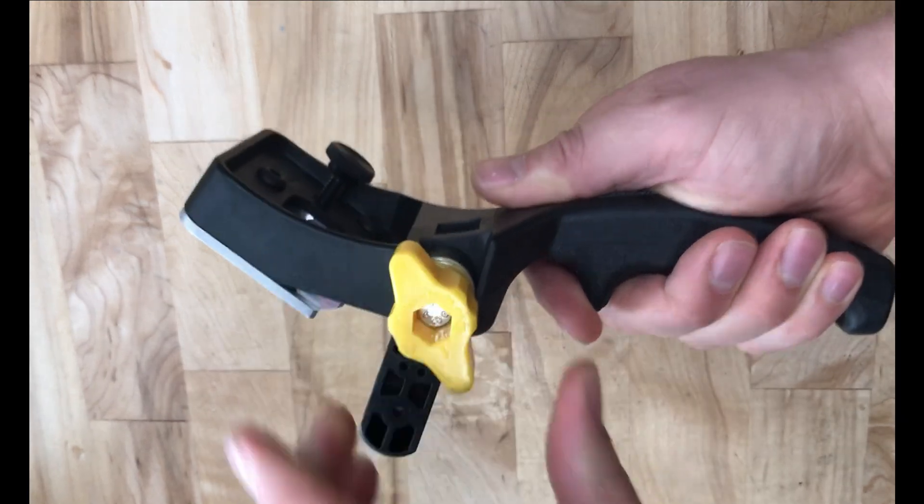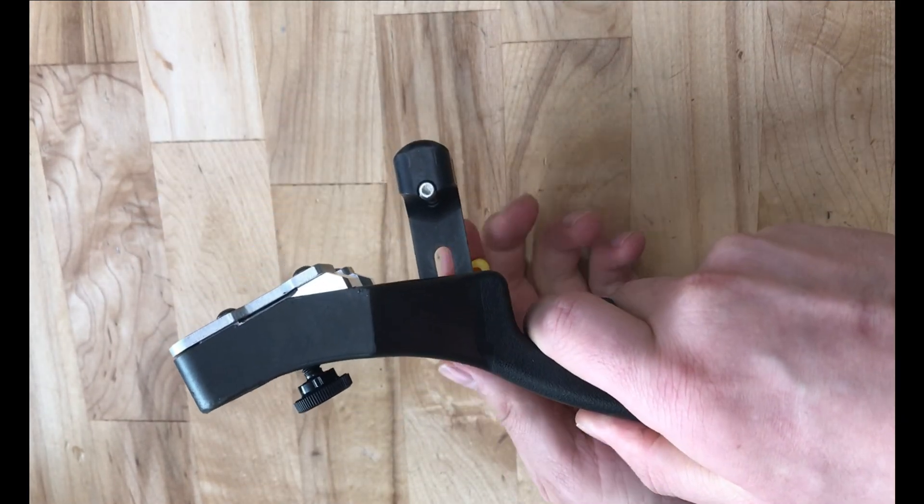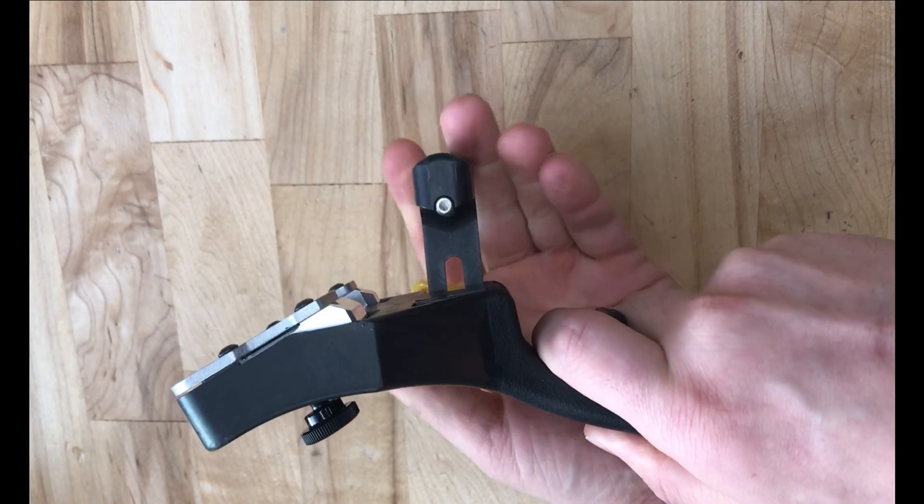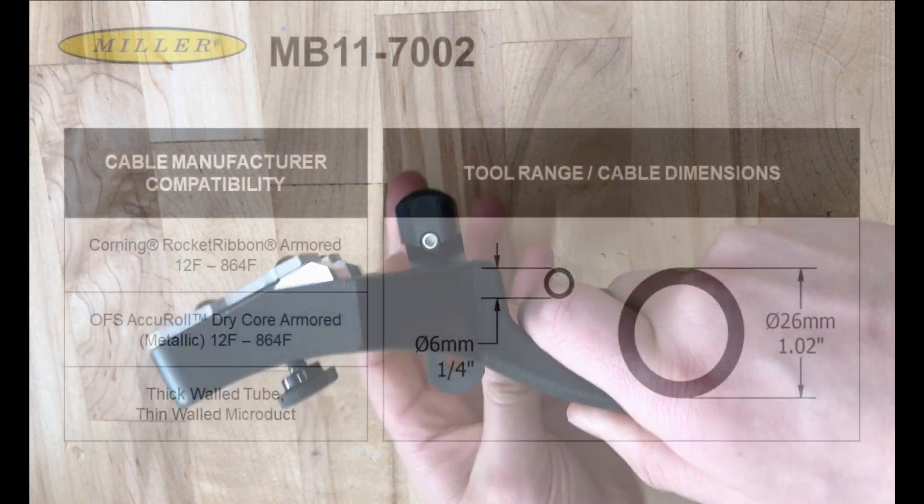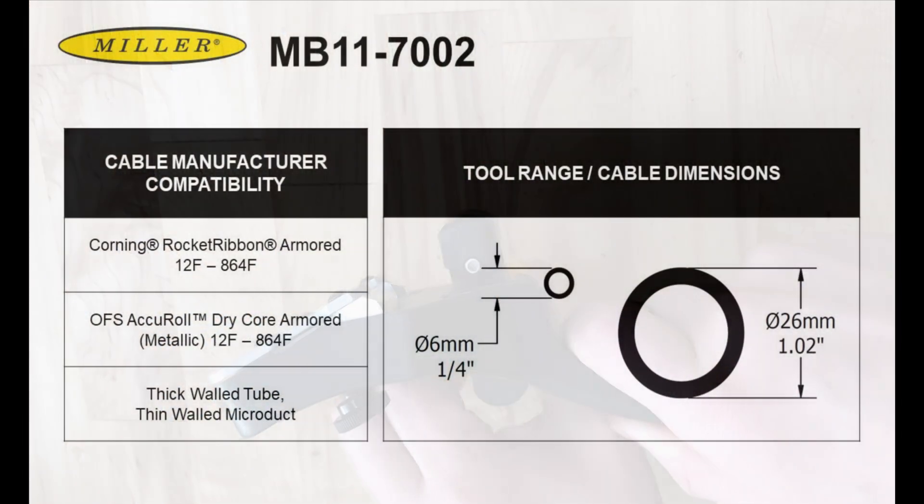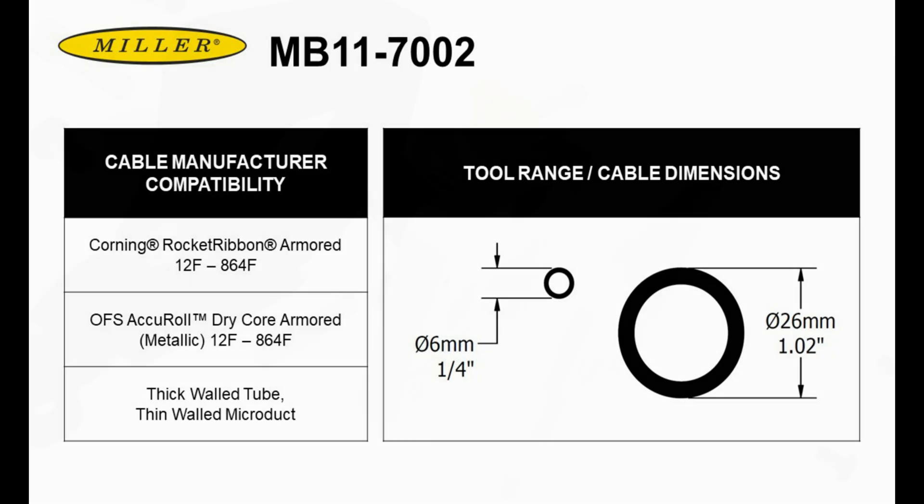The tool is compatible with Corning Rocket Ribbon armored cable and OFS Accu-Roll dry core armored cable. The tool's range is between 6 millimeters and 26 millimeters, or a quarter inch to just over one inch.